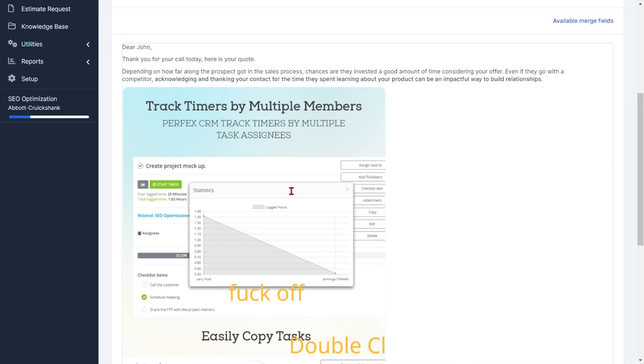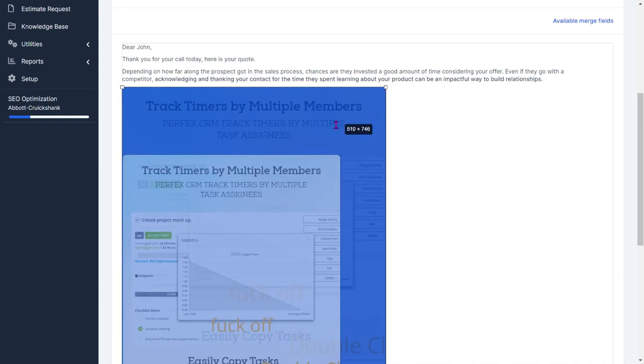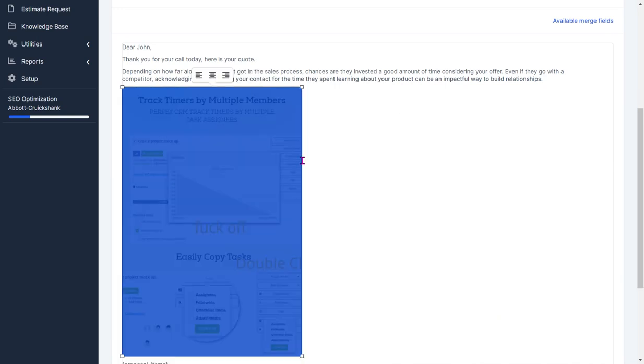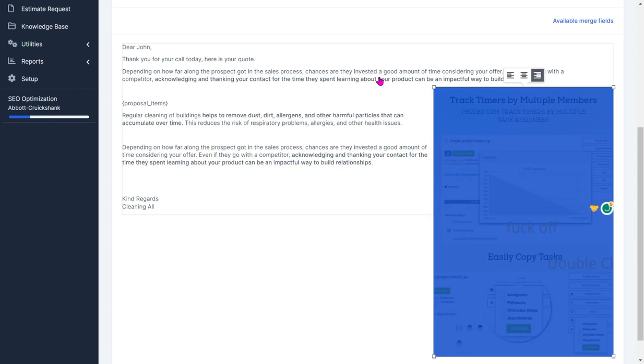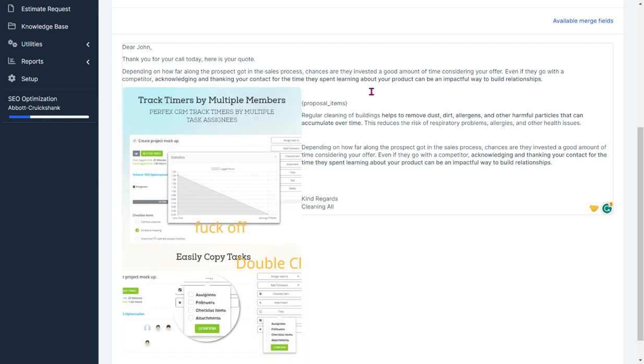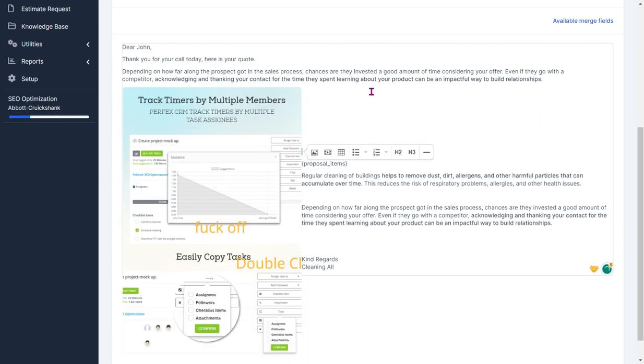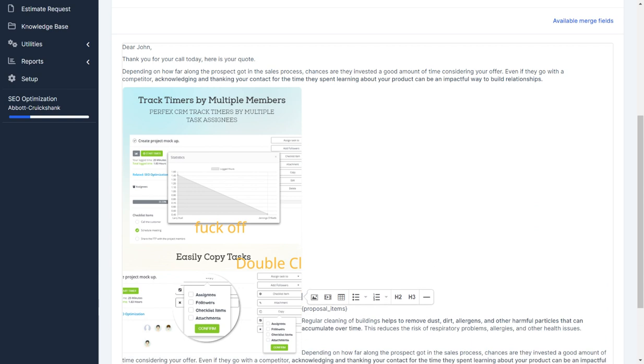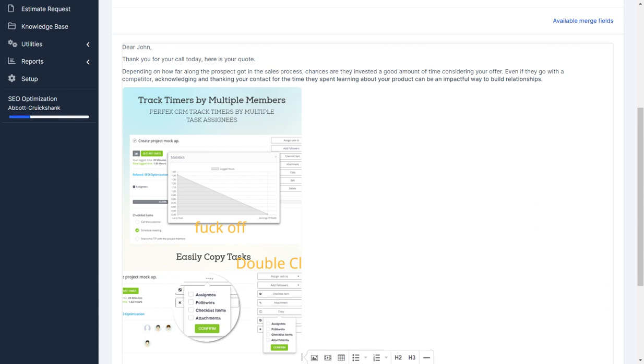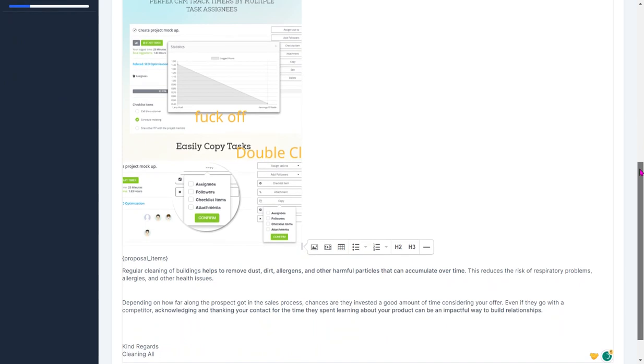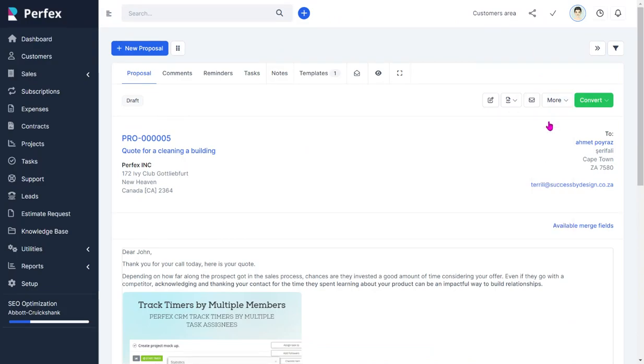So that will be you inserting an image, and you can make that image smaller, you can centralize it, you can place it towards the end. It depends completely how you'd want that image to look.